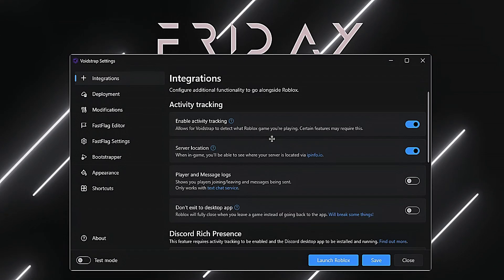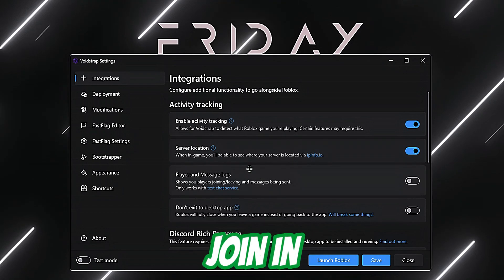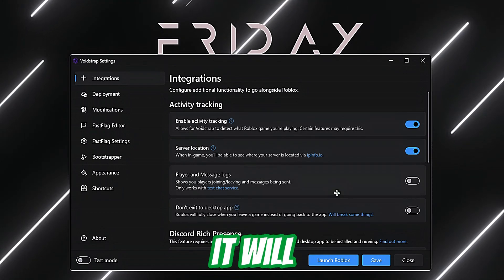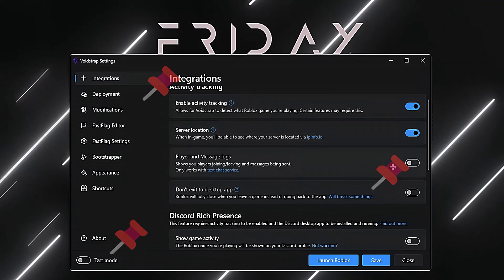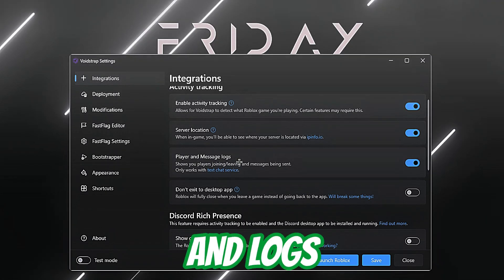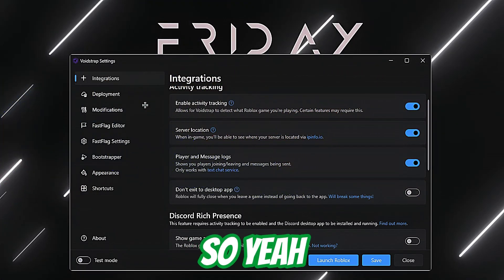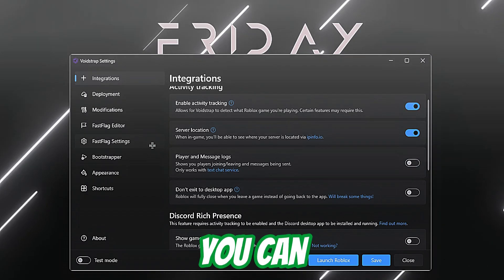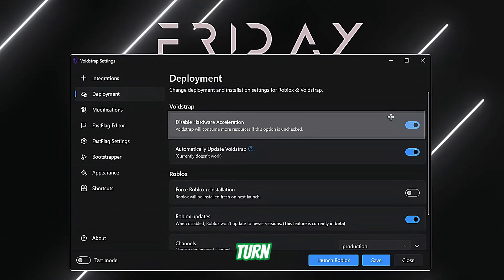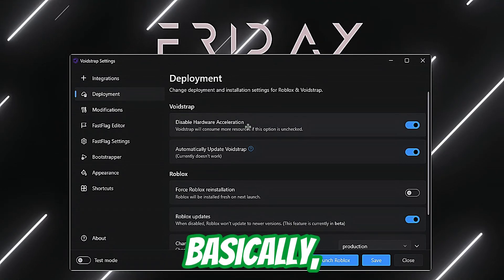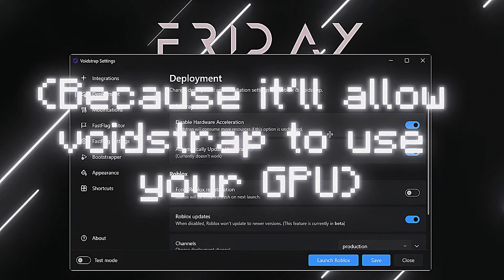Go to Integration and turn this on. With server location enabled, when you join a server it will show you the server location right there. Then turn on Player Messages and Logs — it will show players joining and leaving so you know. You can also turn on Deployment. Turn this on so it will consume less resources.